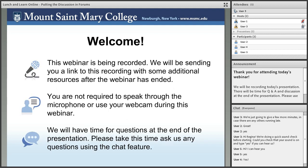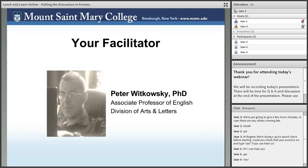This webinar is being recorded, and we will send you a link to the recording with additional resources after it ends. You are not required to speak through the microphone or use your webcam. We will have time for questions at the end — please use the chat feature. I'd like to introduce Peter Witkowski from the Division of Arts and Letters, who will be delivering today's webinar.